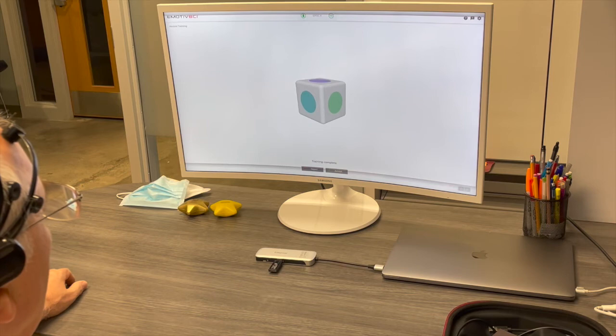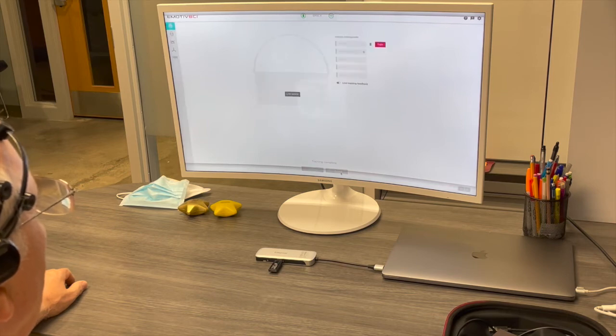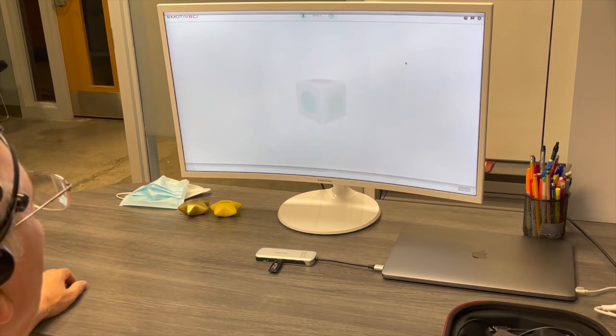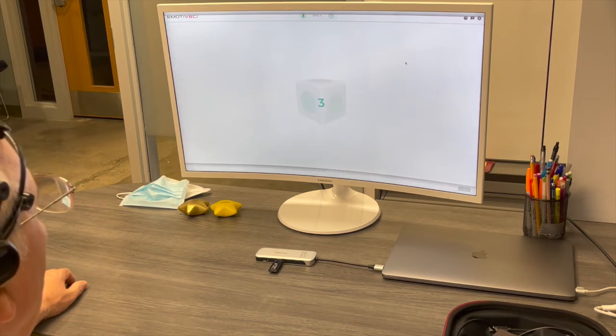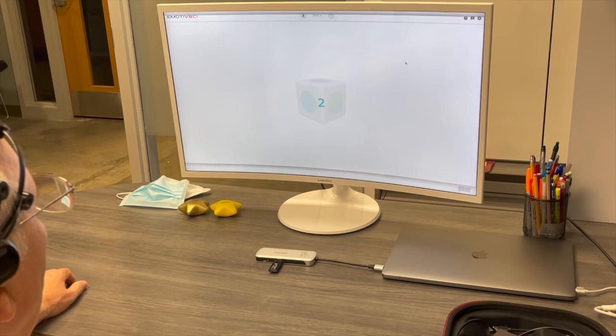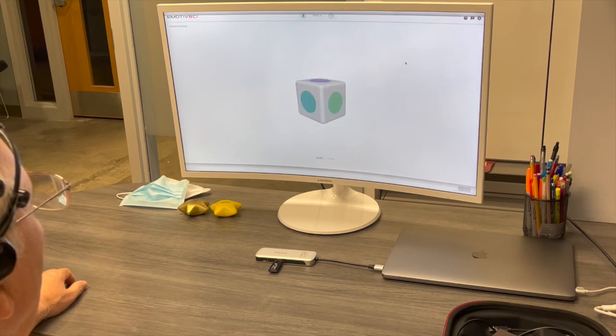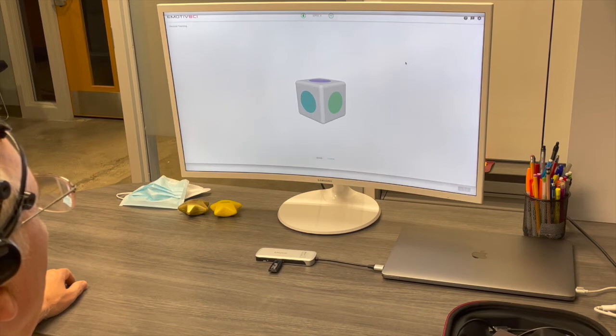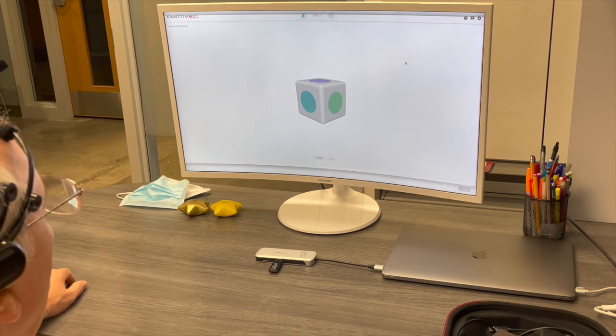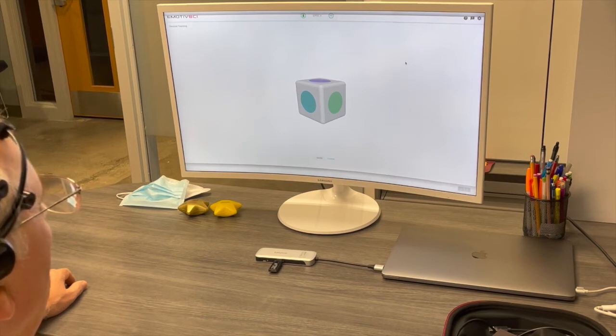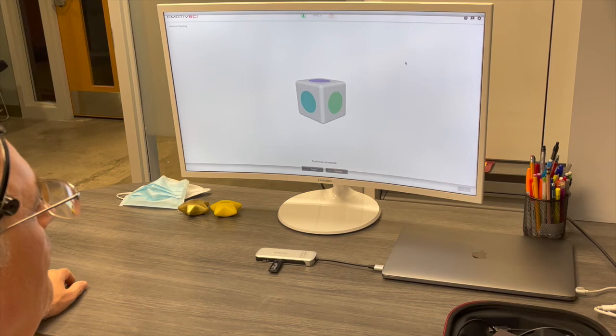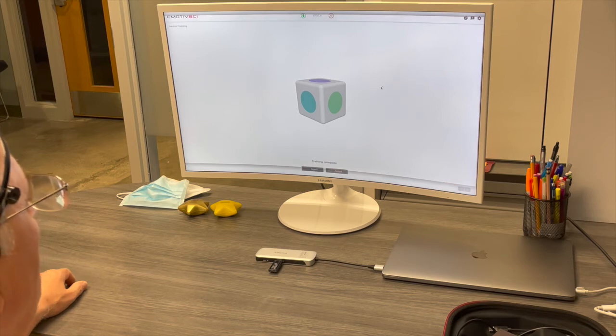This is, again, the relaxed position. And as I recommended, you should train the neural network multiple times. This is an eight-second relaxed position. So that kind of takes the baseline of your brain activity.